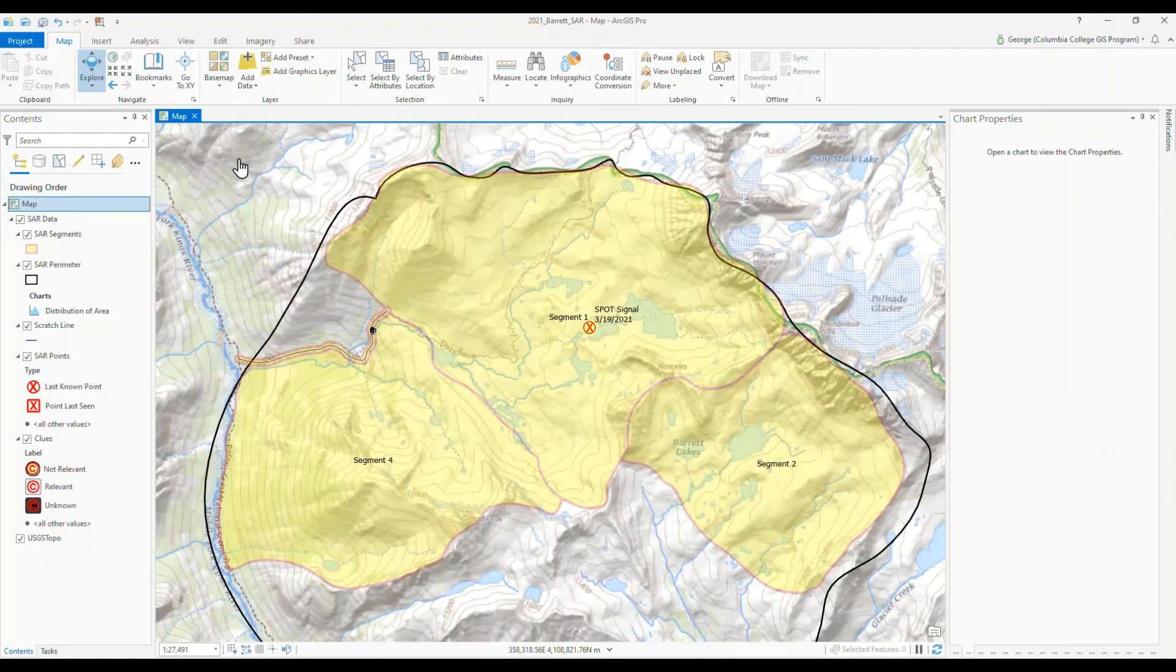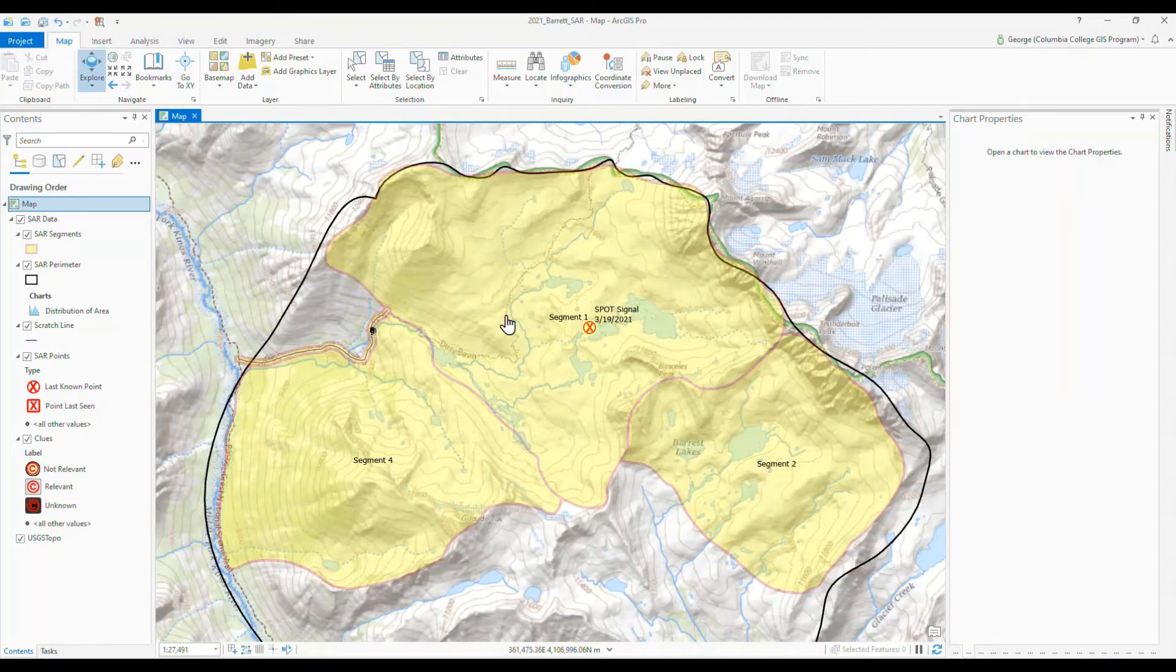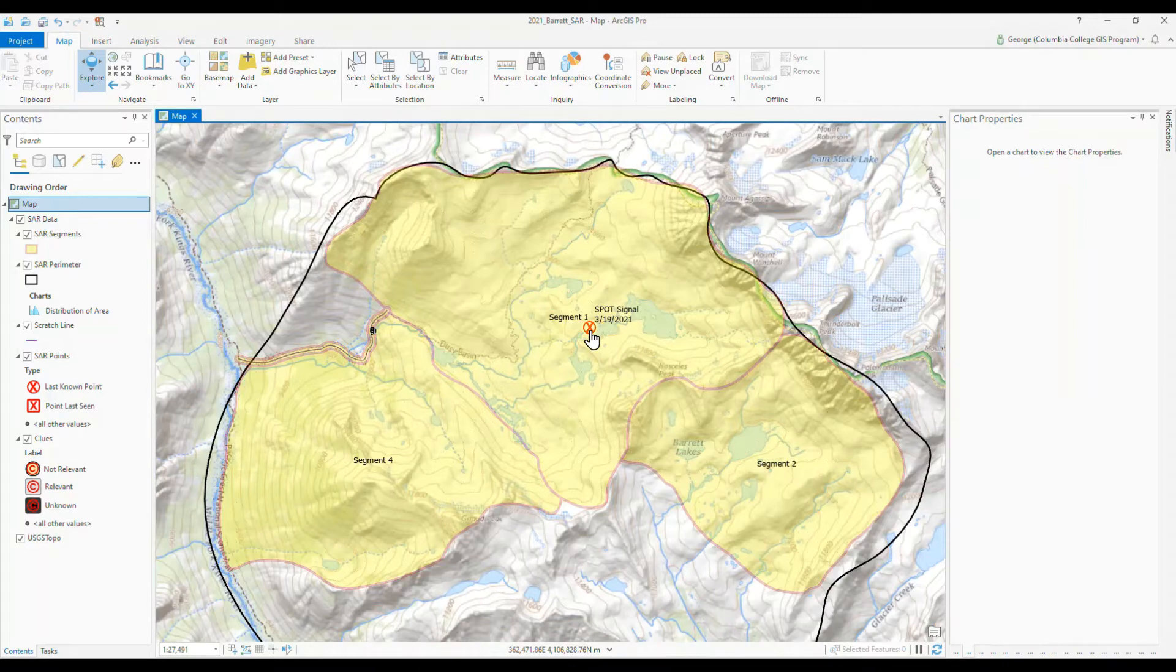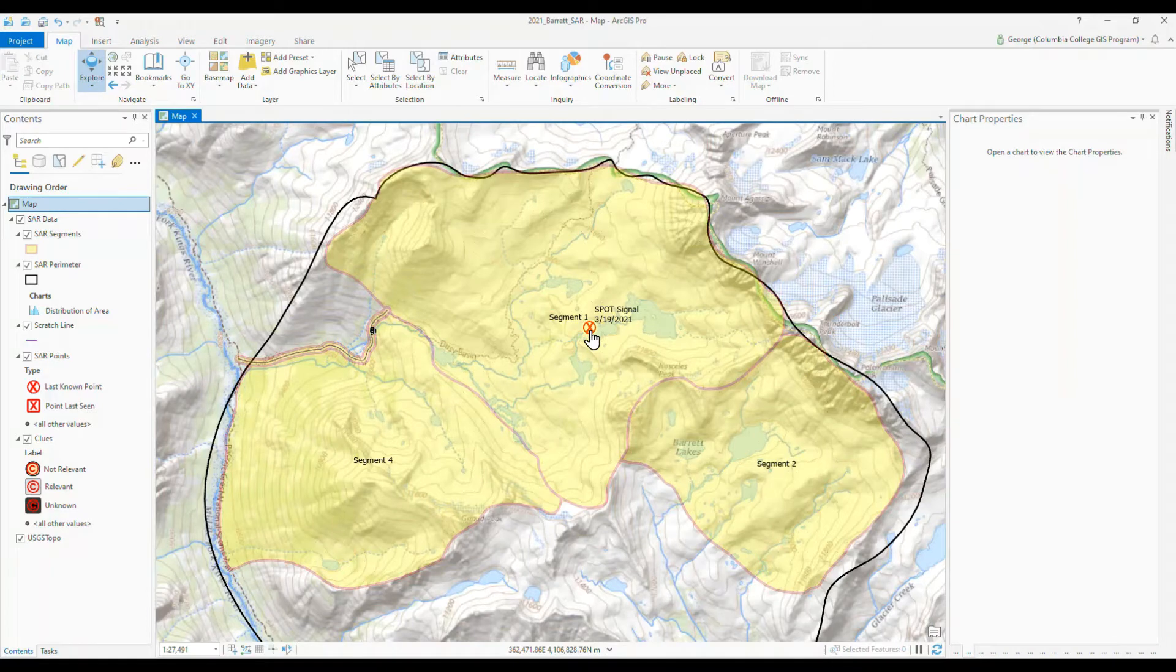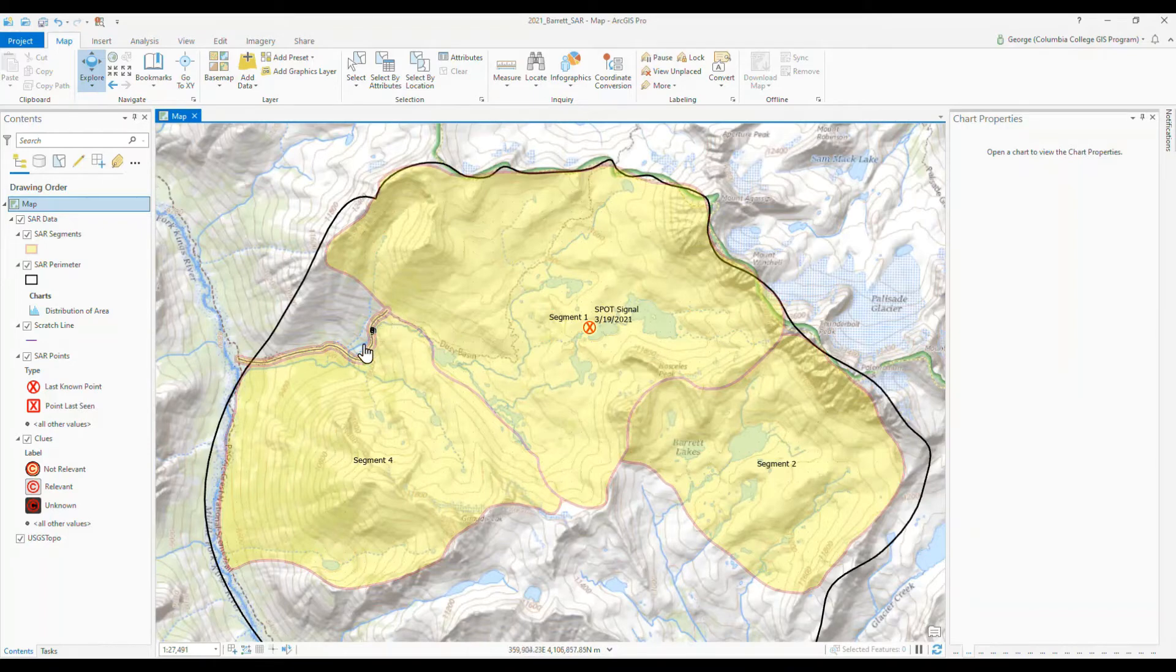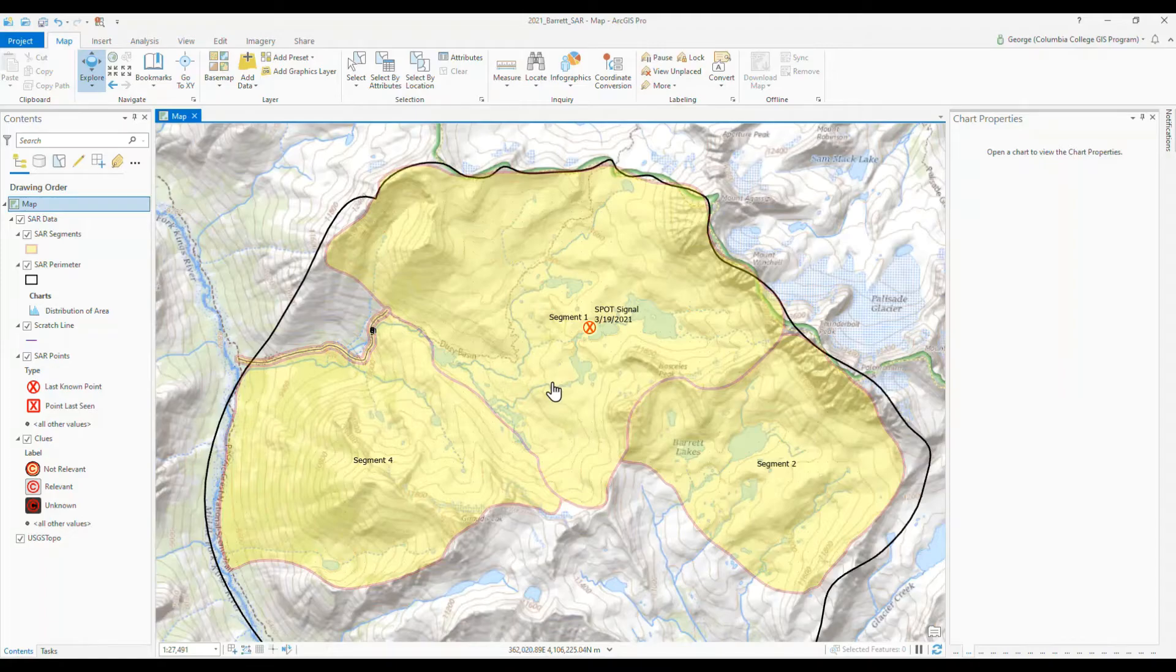So as I said in the last video, our workflow here is to define the search area. We've done that with a search boundary and then to create segments that each team will be assigned to to search for the person. We've got the last known point as signaled by the spot signal that he did when he got to his camp. And then we created the four segments here using the autocomplete polygon tool and then buffering a line out and linking that to the search segments.